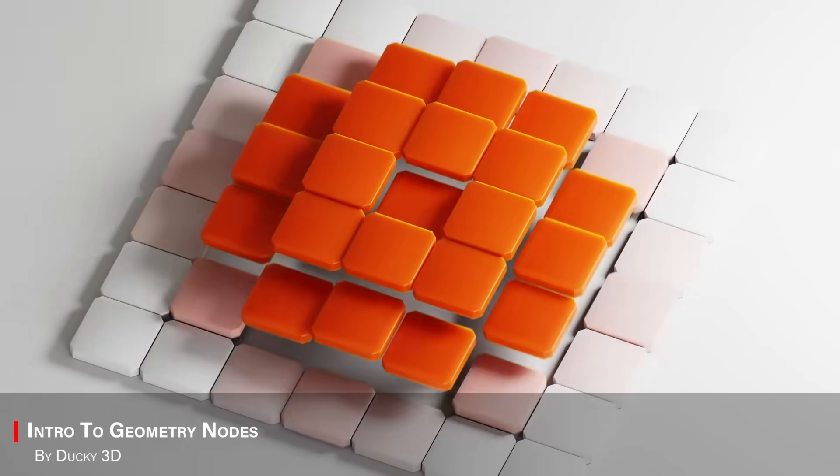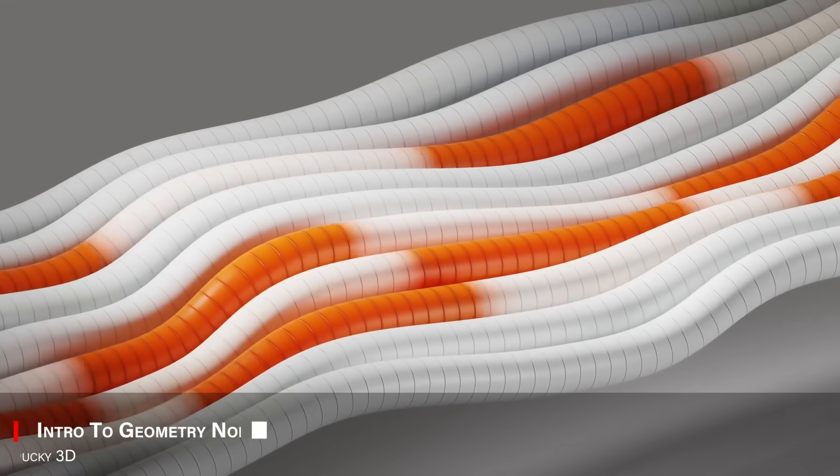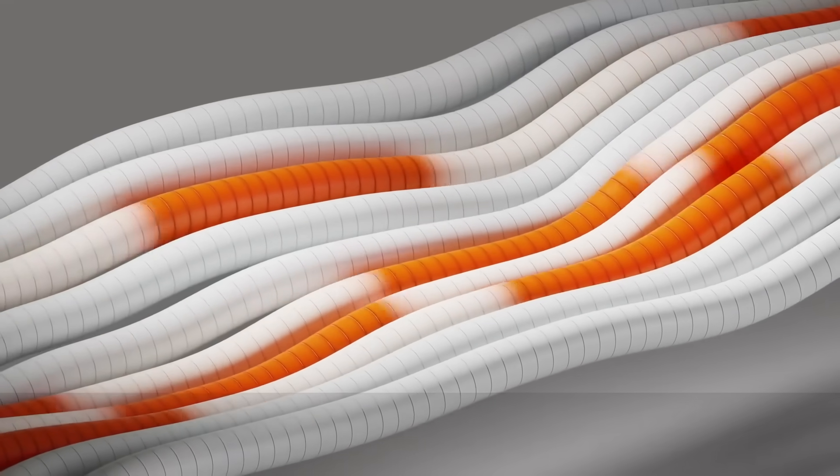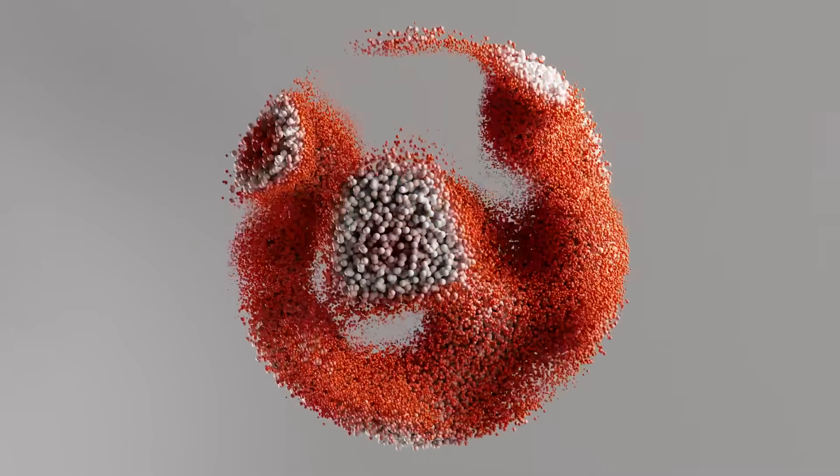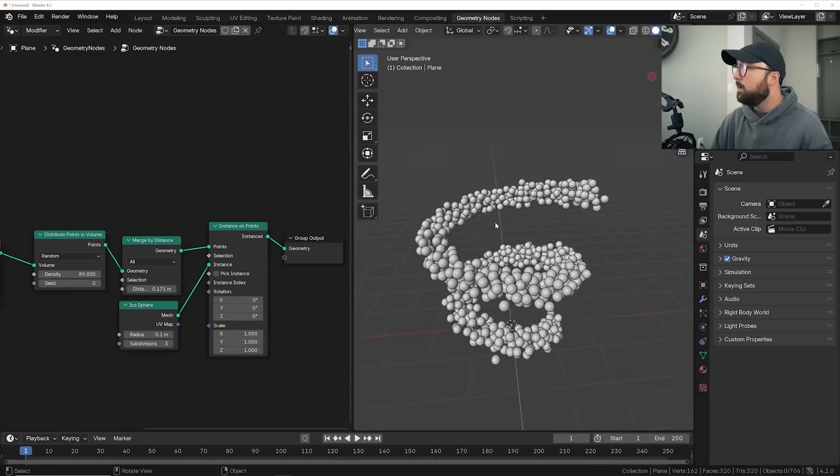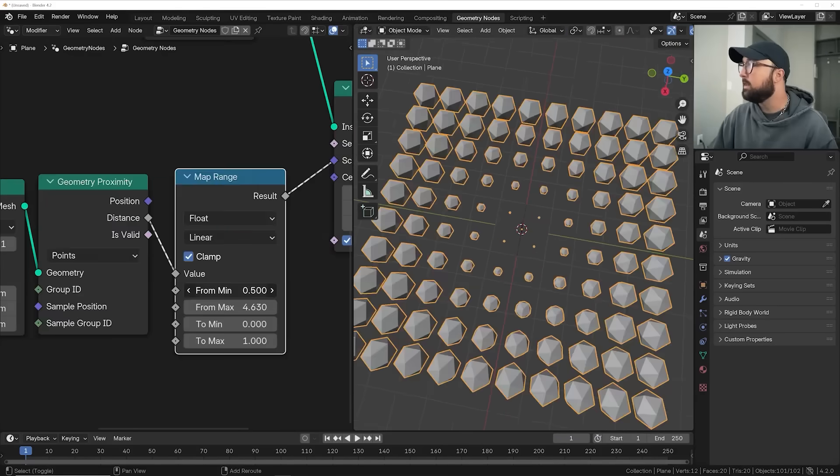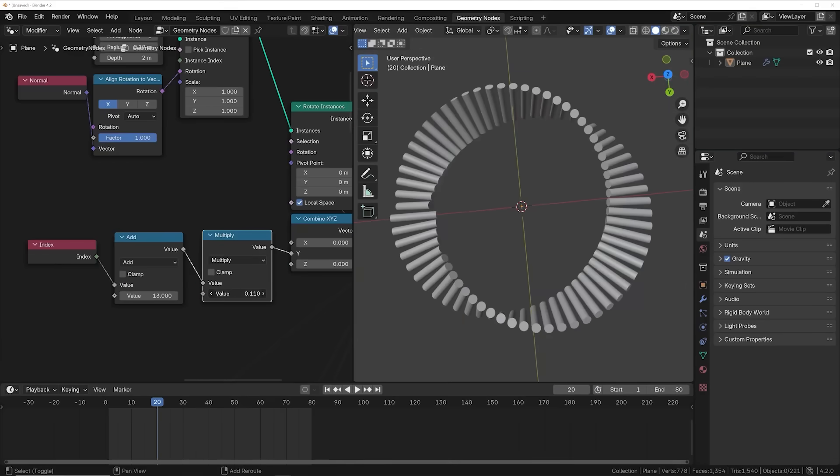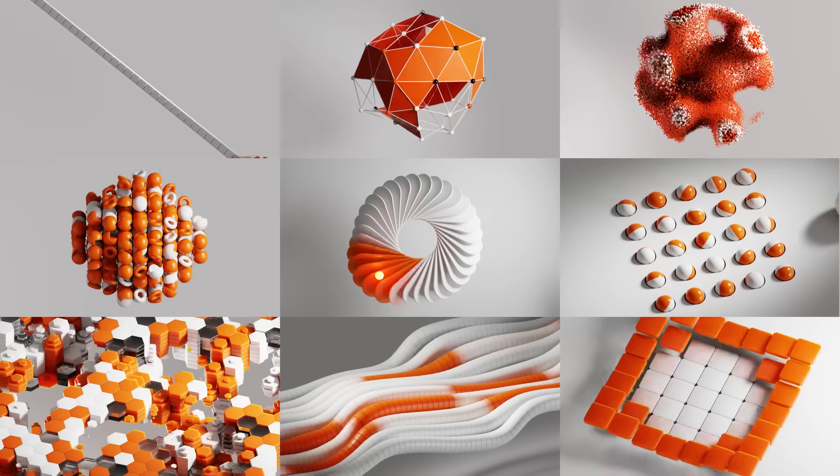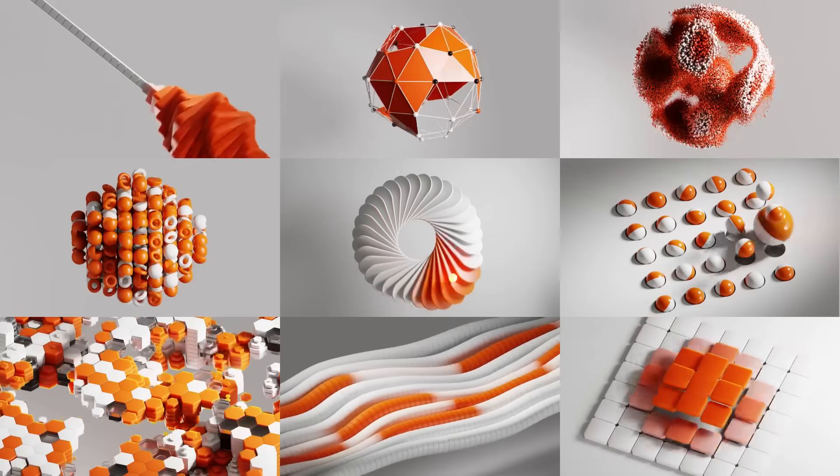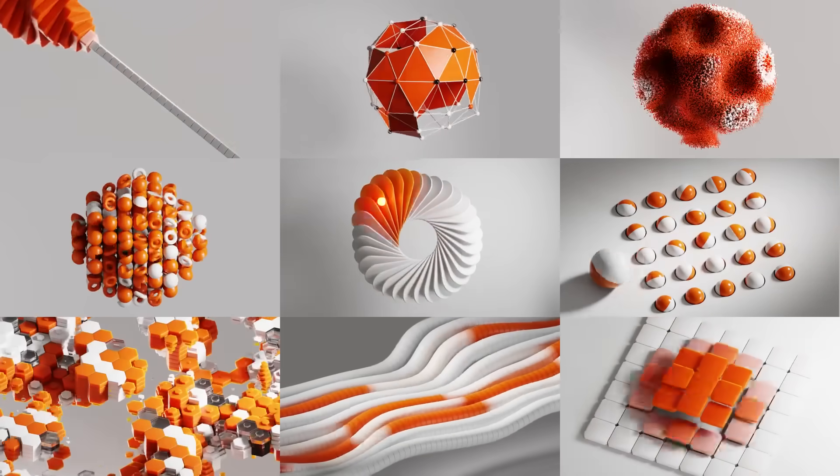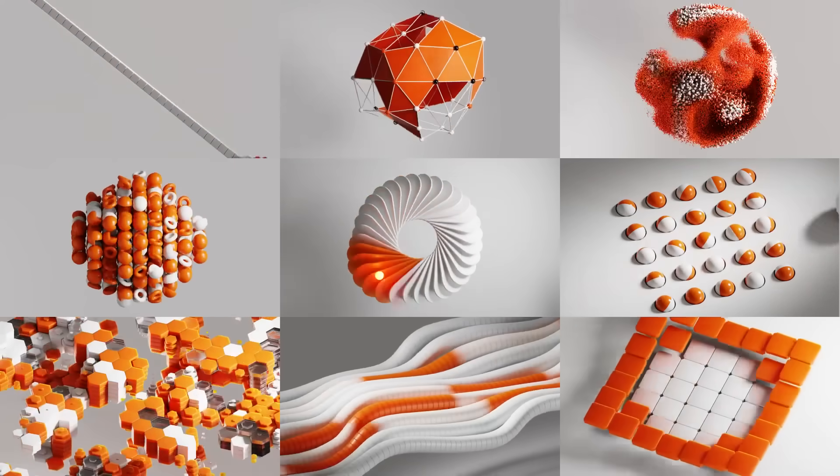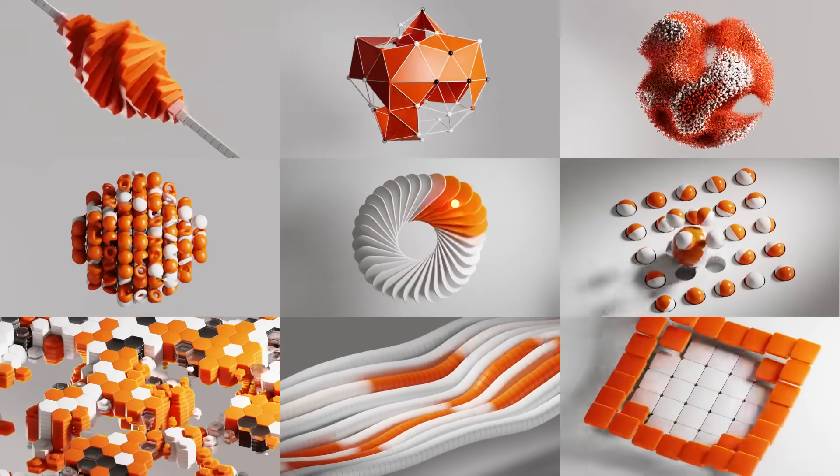Also, one of the best courses out there is from Ducky3D. And it is called Intro to Geometry Nodes. Which is a quick, lean introduction to building things procedurally in Blender, using geometry nodes. You will learn how to make abstract shapes, looping animations, and all sorts of cool parametric setups.